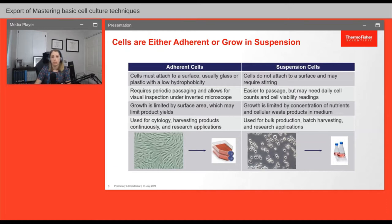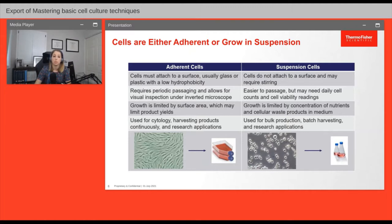Not all cells grow in the same culture vessels. Some cells need to anchor themselves to divide and must be cultured on a specially treated surface — those are called adherent cells. Because adherent cells spread on the surface, they are limited by available surface area and must be moved periodically. Suspension cells, on the other hand, do not need to adhere to a surface and are perfectly happy floating in the cell culture medium, some in static conditions and some requiring agitation.